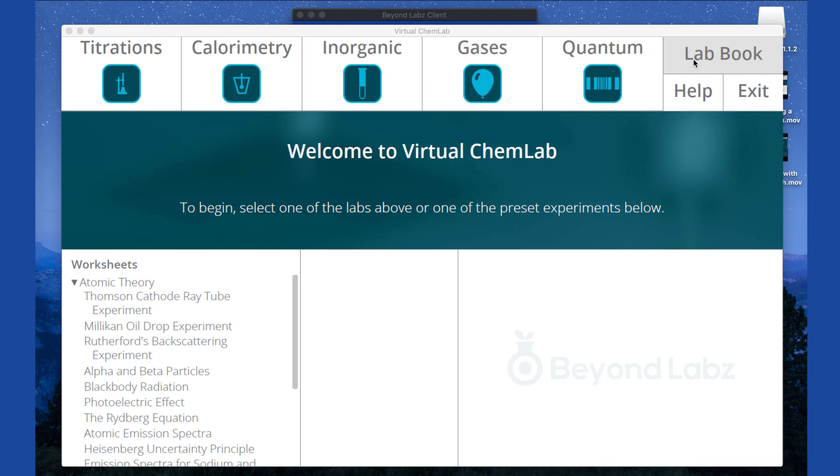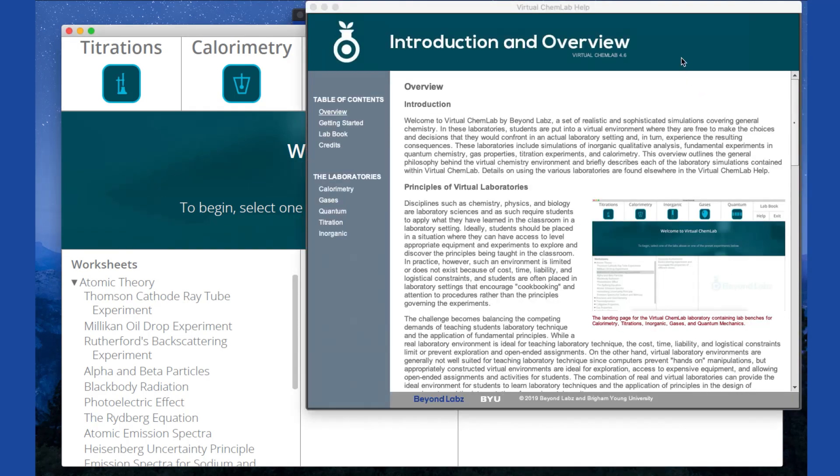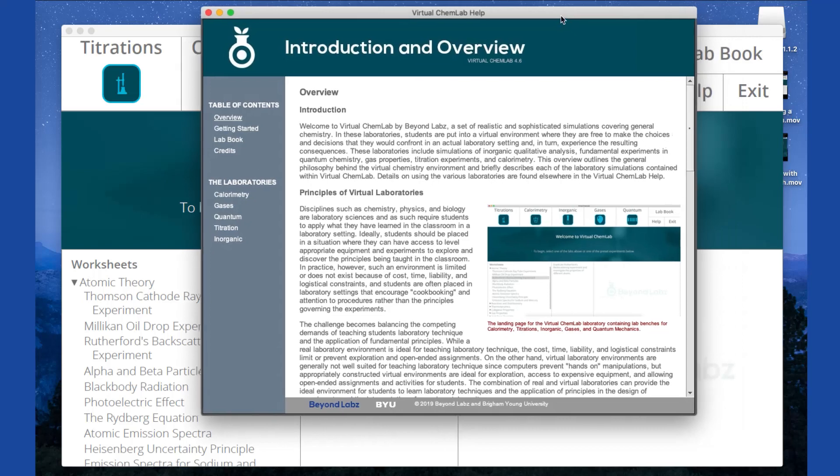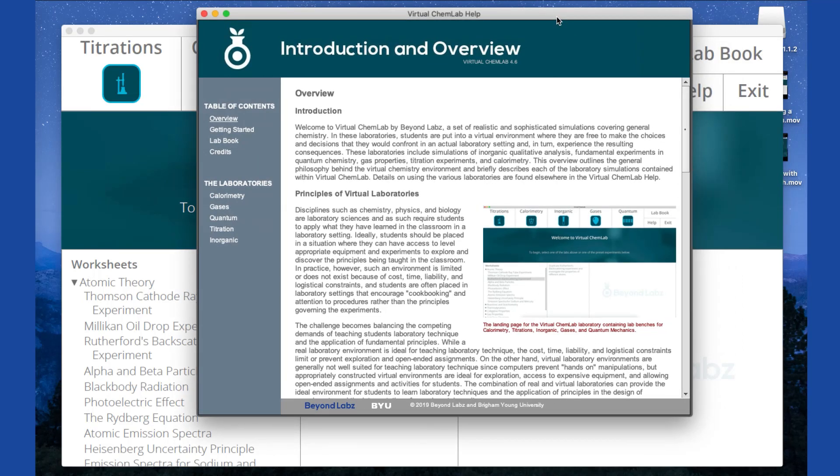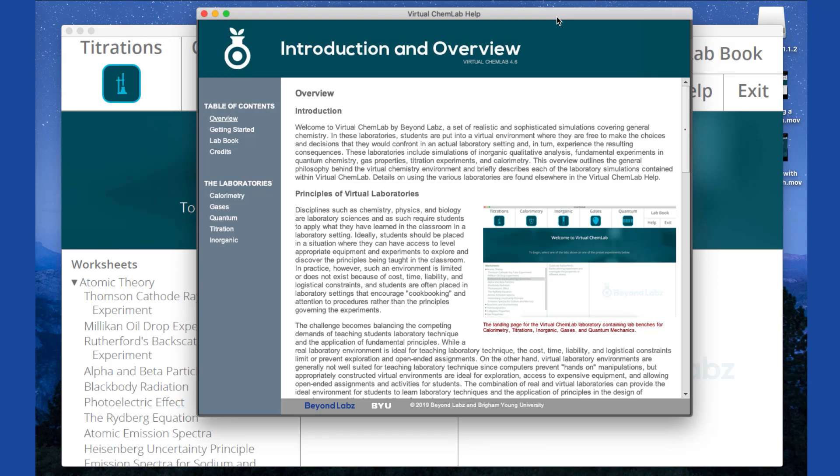We also have this help button here. This help button will bring up a specific window that corresponds to where you are in the software, so this one specifically brings us some information about the chemistry lab module. So if you have any specific questions about using the software, many of the answers to those questions can be found here in this help menu.